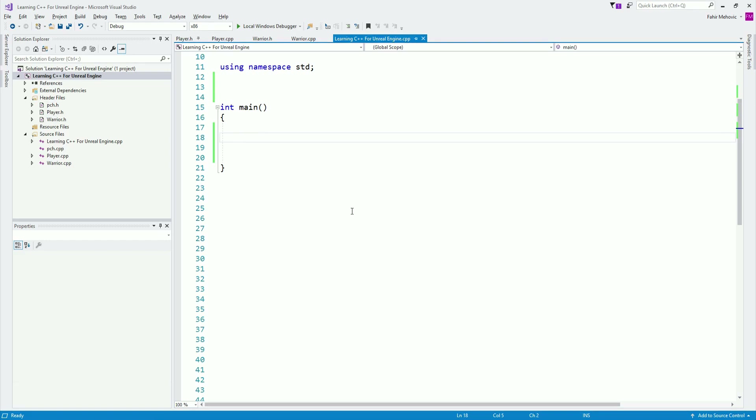I just can't wrap up the lectures about C++ without us creating a small game, which is going to be our guess the number game.